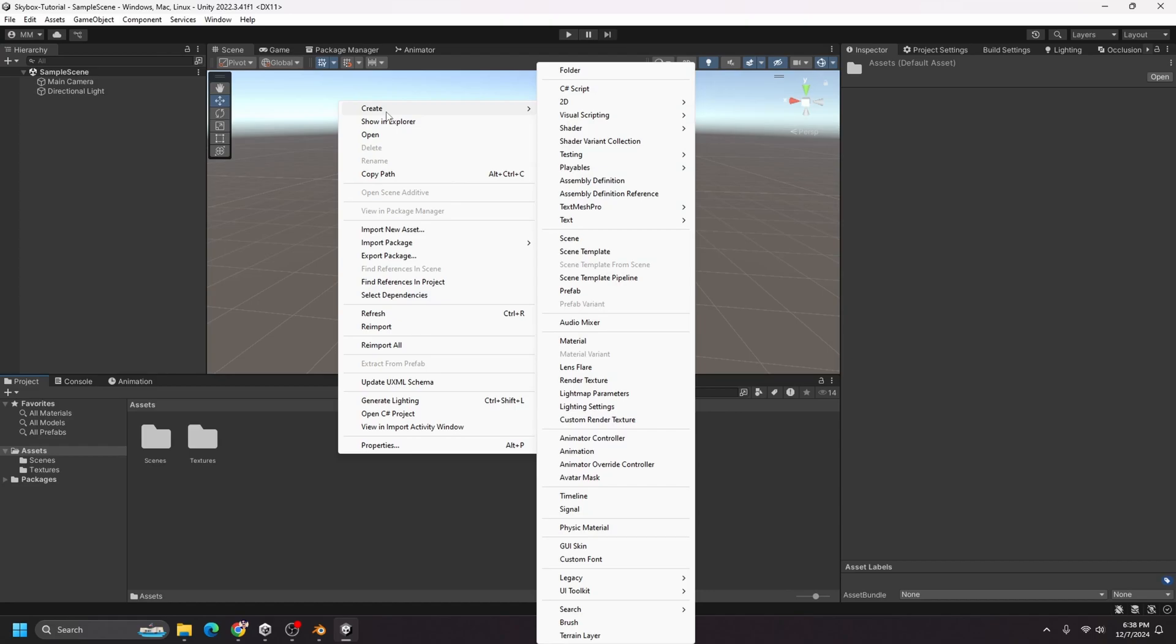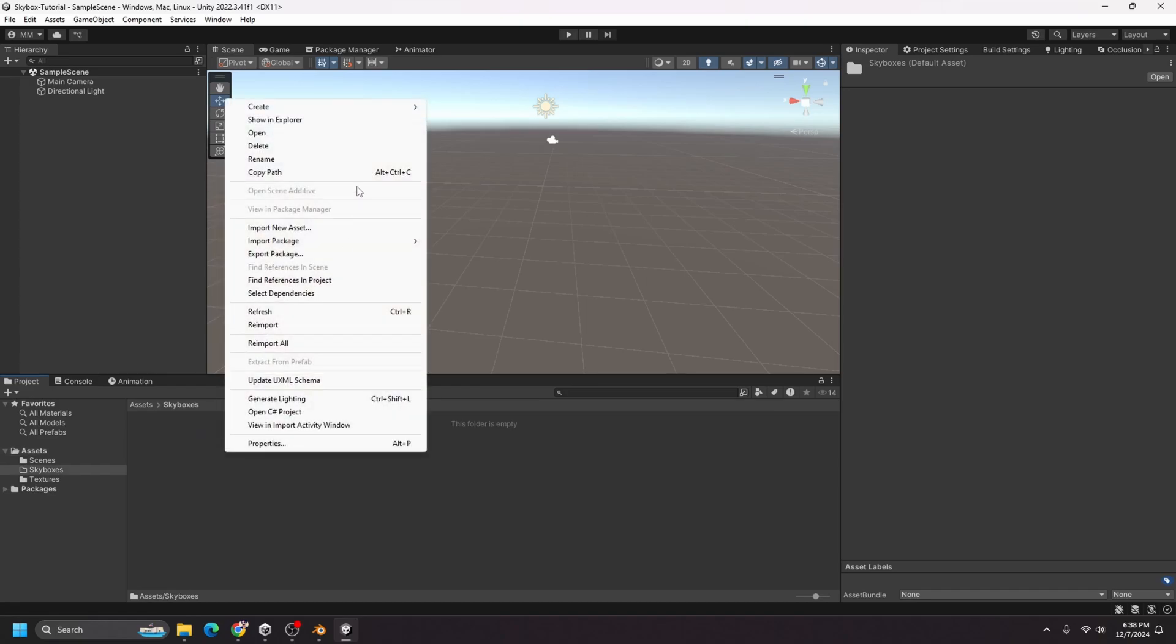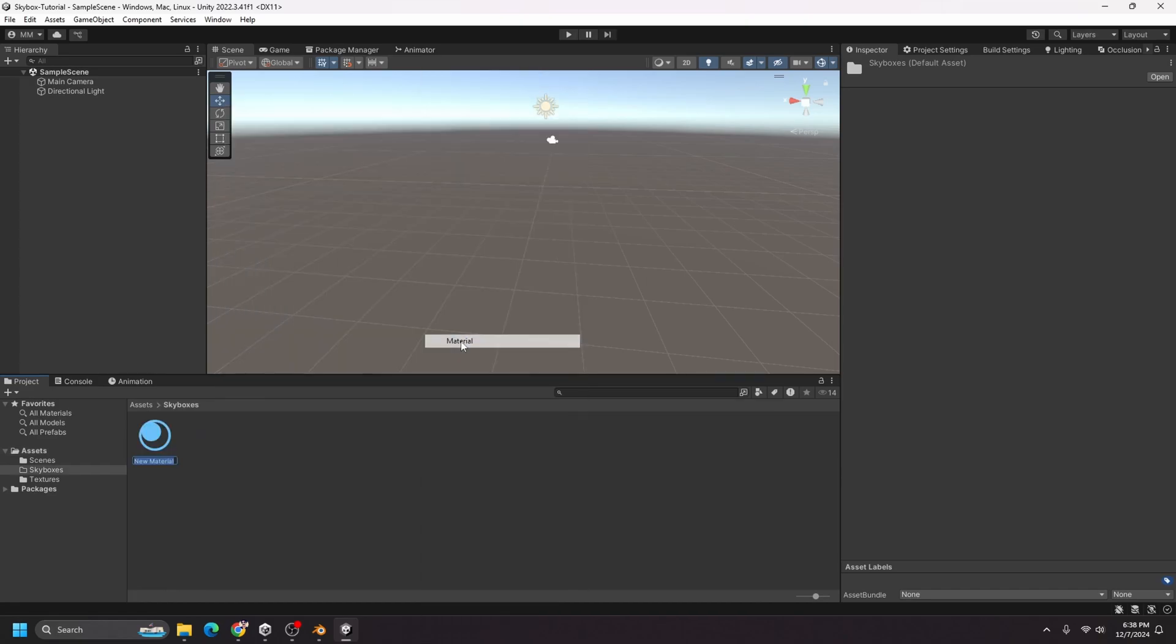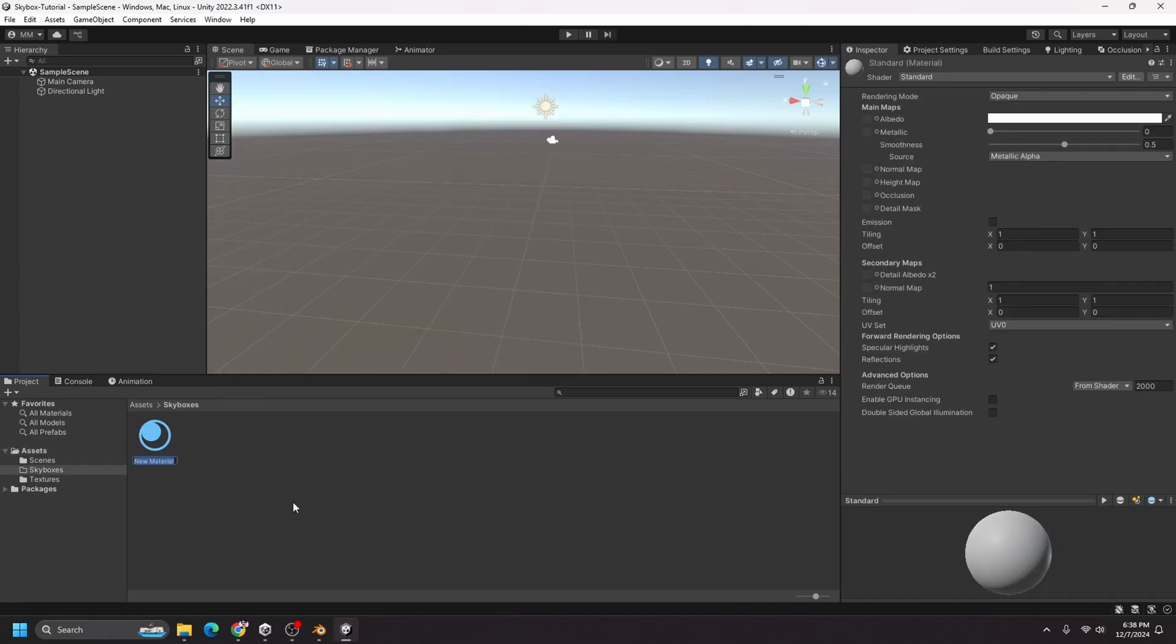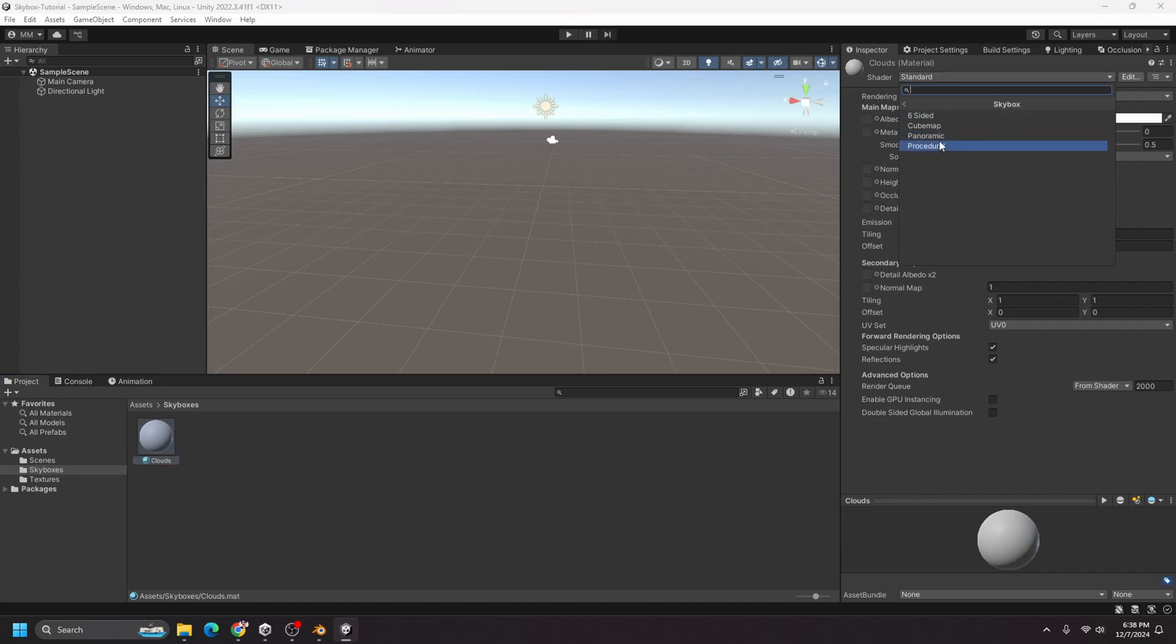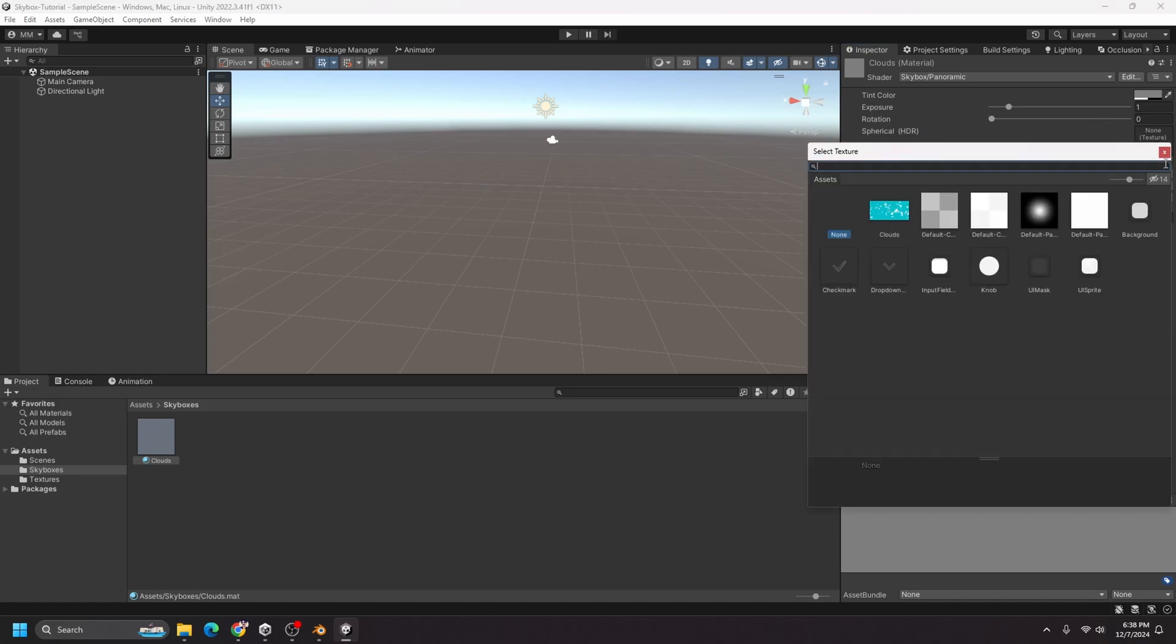And I'm going to right click, go to create folder. And I'll just name it skyboxes, go in here, create material. I'll call this clouds. And I want to change this shader from standard to skybox. And I'm going to choose panoramic because that's what we created. And now I just need to select our texture.